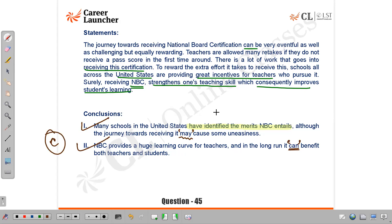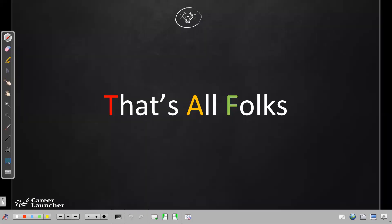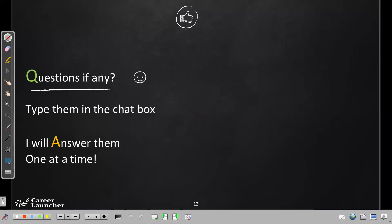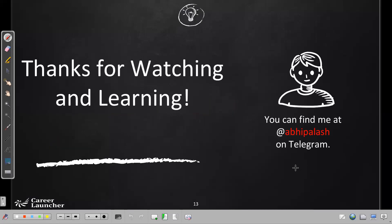So all in all, it's a very easy chapter — not at all painful to decipher. Conclusions have a higher accuracy rate than assumptions. I hope you've understood the concepts. You can find me on Telegram, and see you in the next video. Thanks for watching and learning. Bye-bye.